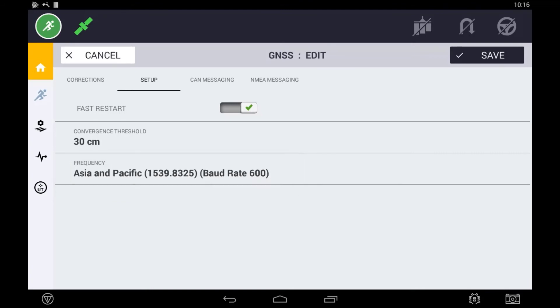Once these steps have been completed, be sure to press the save button to exit out of the screen and save the settings.